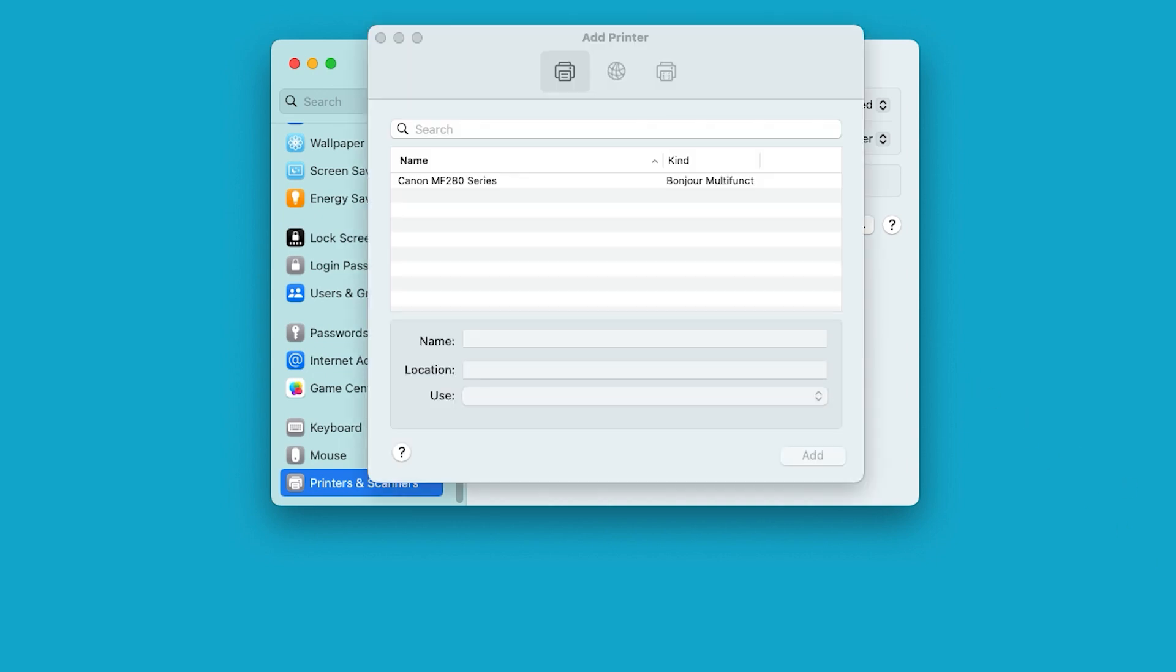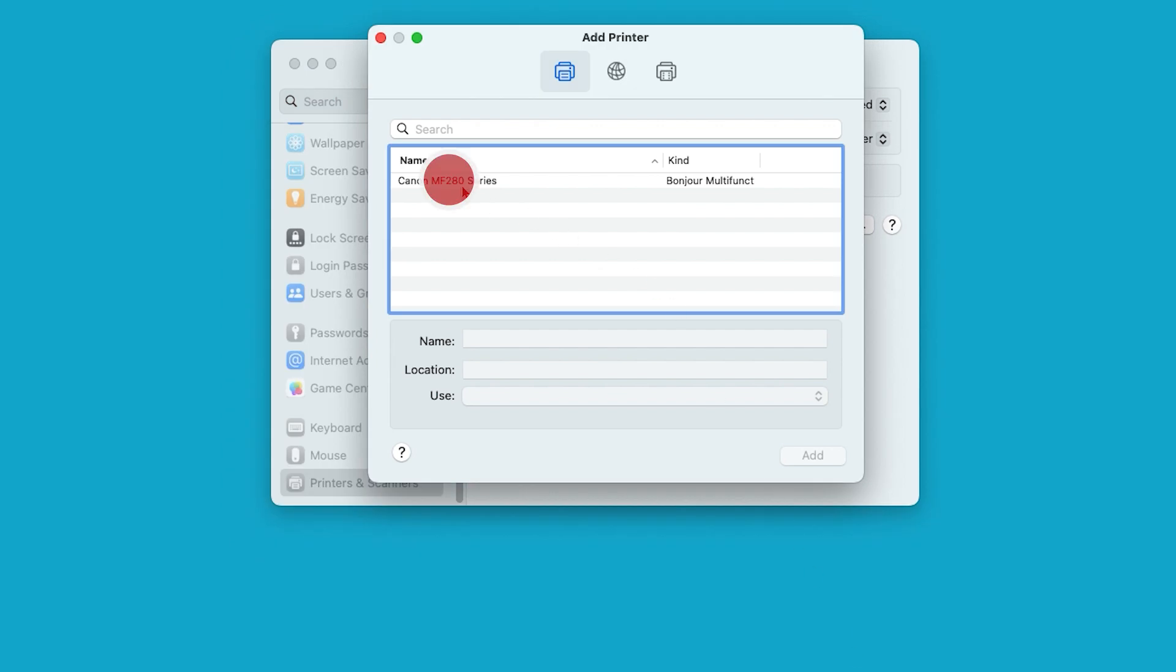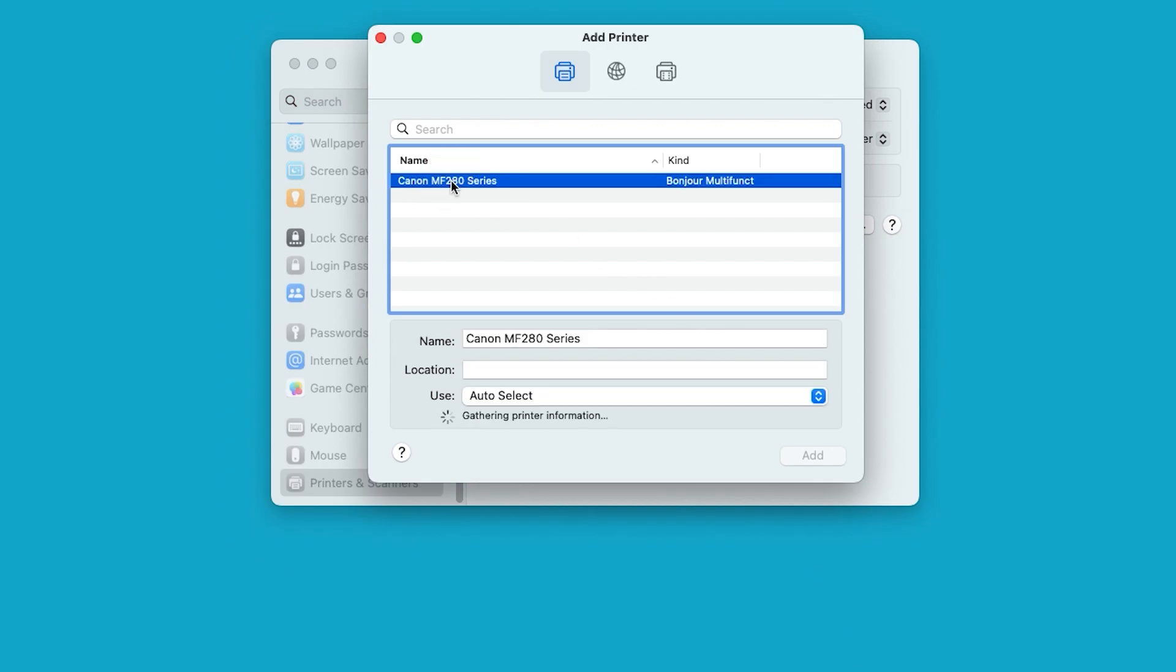When your printer appears on the list, select it. In the Use drop-down, make sure your printer driver is selected. Then choose Add.